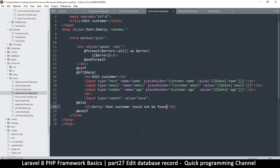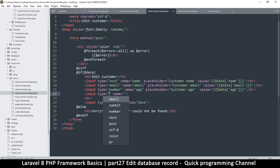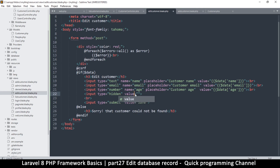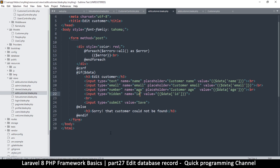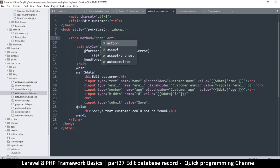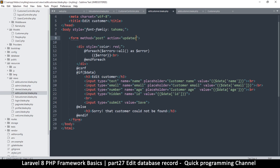Now we can edit one of these. The important thing is to add a hidden field because we need to know what record to edit — what's the ID. So type is hidden, and the value will come from data id. Add a name attribute: id. The form method is POST, and I want it to go to a different controller, so I'll set the action to update customer.